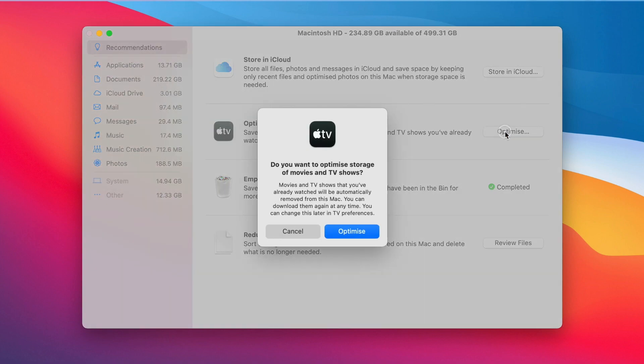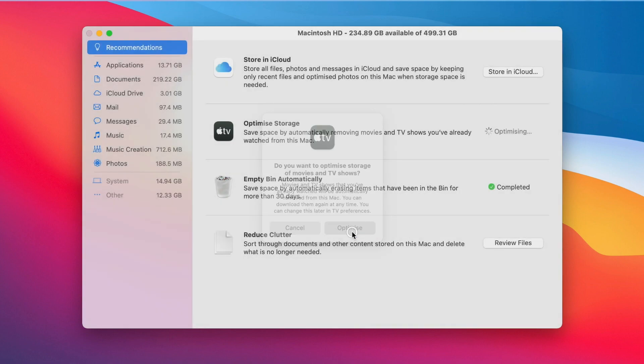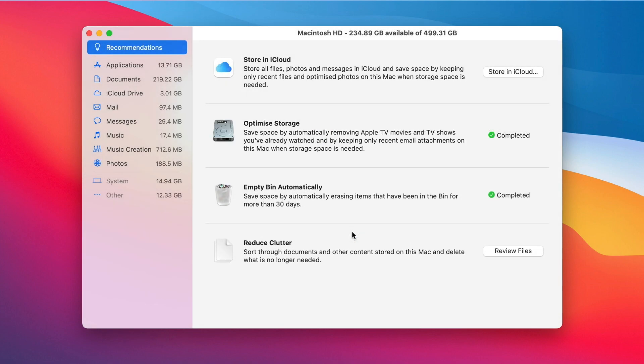Next, if you click Optimize Storage, you can remove TV shows and movies you have purchased from the iTunes Store and you have already watched. Of course you'll be able to download this again if you need to. Another recommendation here is to turn on Empty Trash Automatically. Files you've moved to the trash will be permanently deleted after 30 days. I think it makes sense to turn it on because sometimes you might forget about the files and they are sitting in the bin.